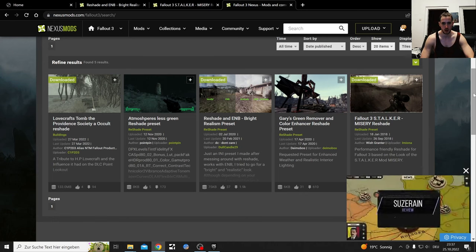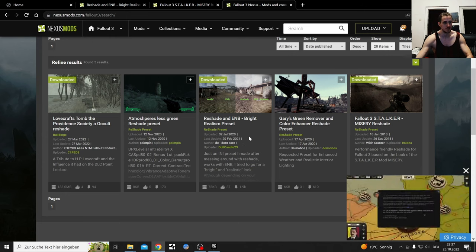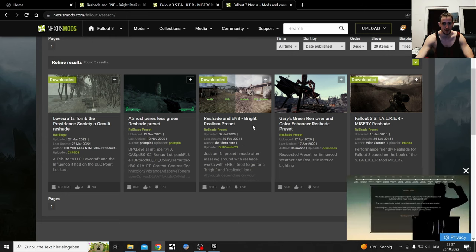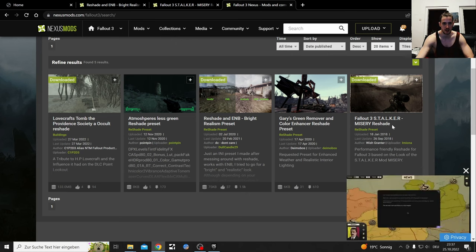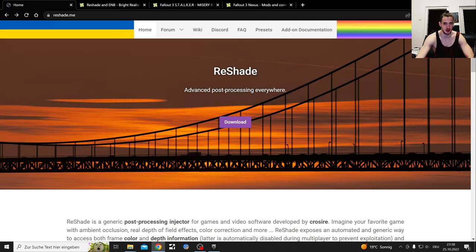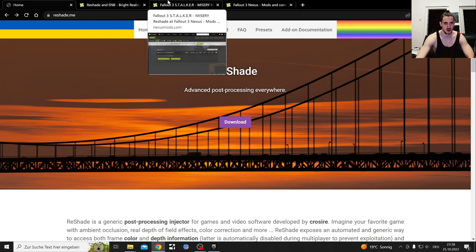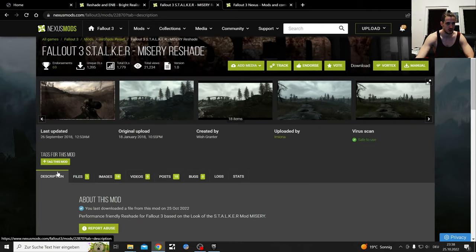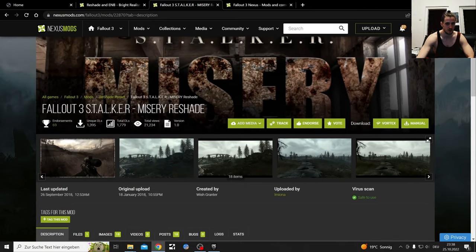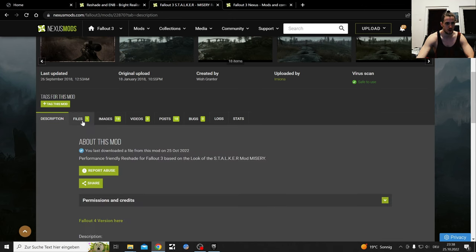I'm going to show you how to install ReShades. There are ReShades and ENPs for Fallout 4. I don't have any experience with ENPs yet, so I'm going to keep it with ReShades first. The thing you need is this program, this exe file - we're going to download that. Those two mods are going to get used; I've already installed both of them. You should manually download them.